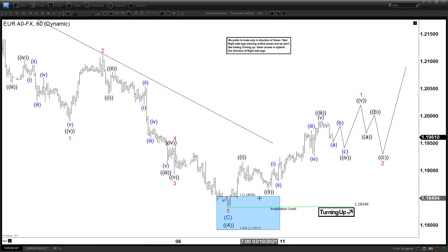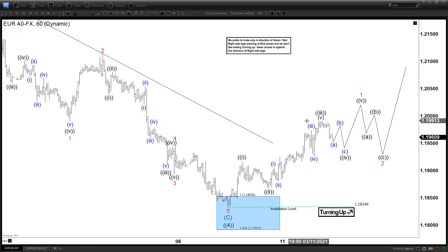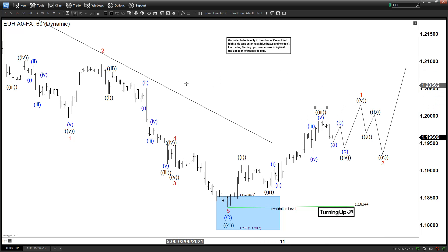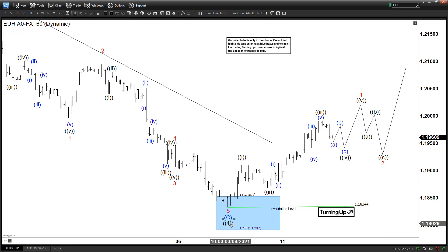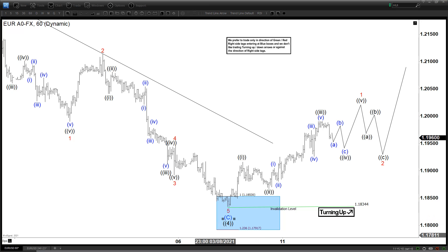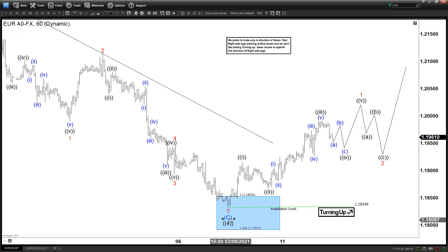Today we are going to take a look at the EUR 60-minute chart. We can see from this chart that we ended with 4. This is the primary degree.